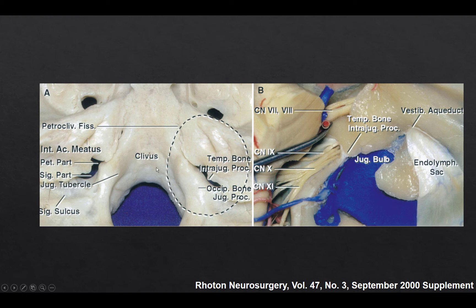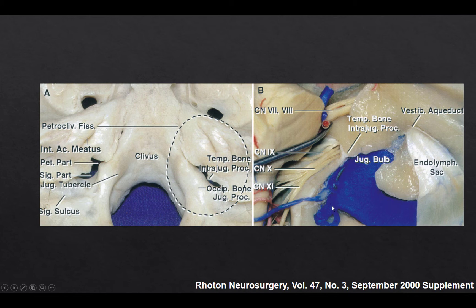On the left we have an anatomical dissection from above demonstrating the skull base. We again see the two parts of the jugular foramen when we remove part of the bone and add back the brainstem, cranial nerves, and venous structures. We can see the structures which enter the jugular foramen. The cranial nerves important to remember are 9, 10, and 11, which traverse the jugular foramen, and of course the jugular bulb.